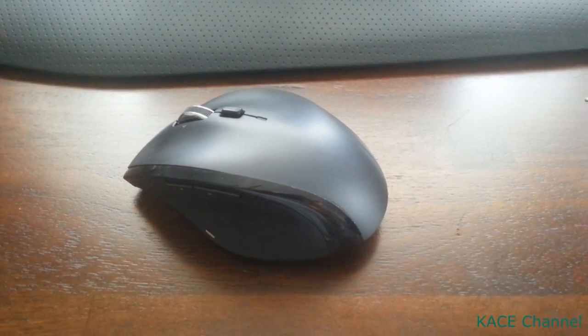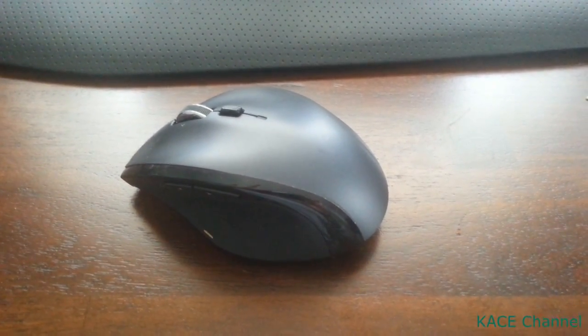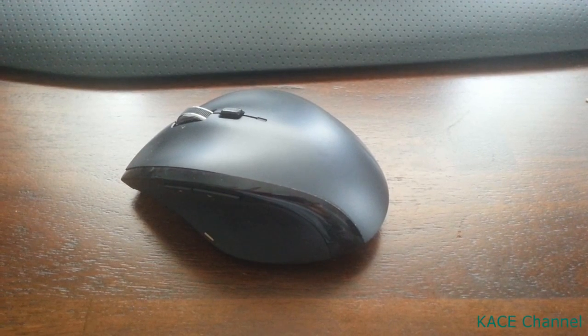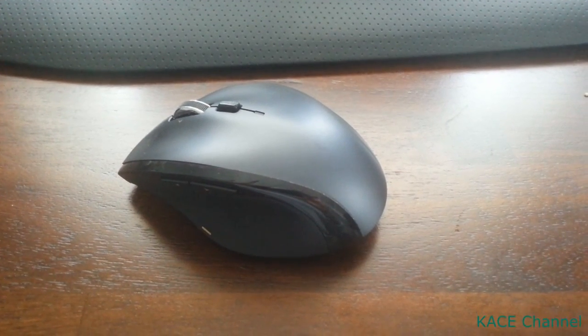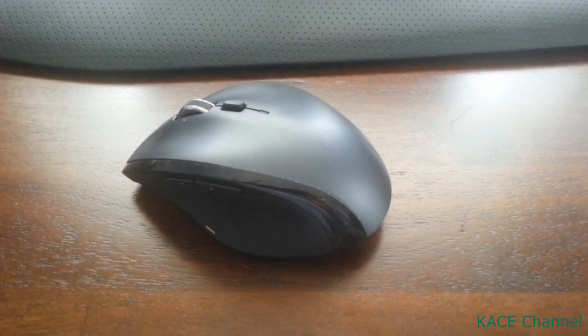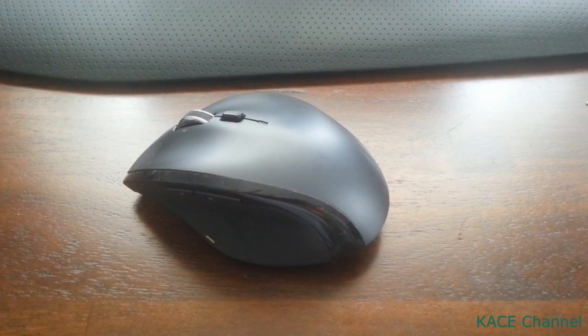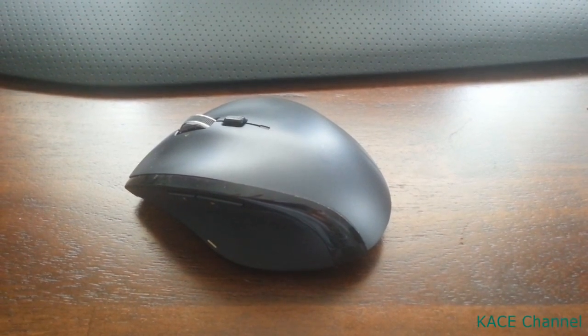Hello everyone. In this video, I'm going to show you the simplest way to fix double clicking issues that you may experience with your Logitech mouse.